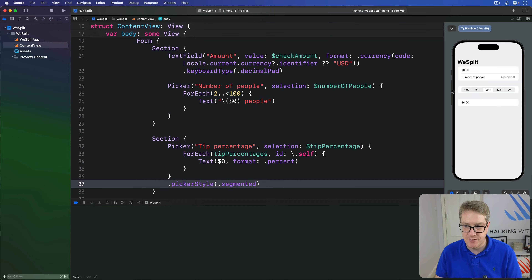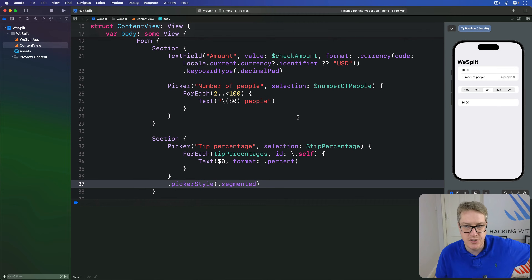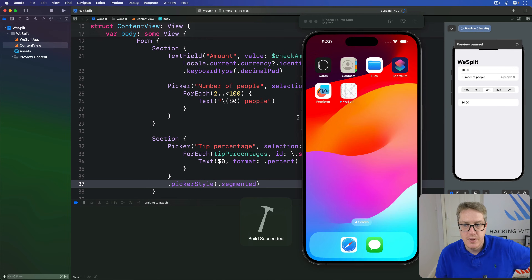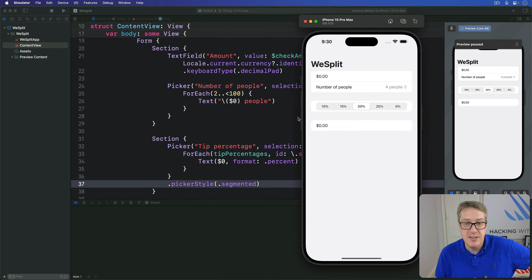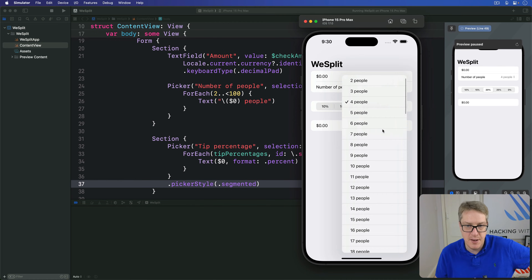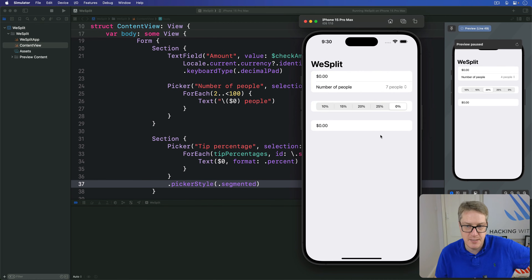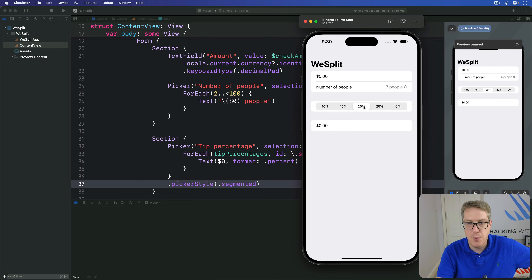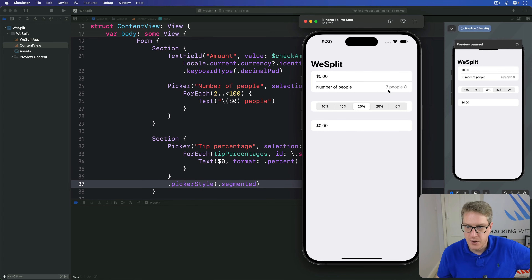And now you get a different style. I press command R so you can see it bigger on the screen. It's an immediate one-tap press now to choose between different percentages — just one tap to jump between percentages. And it works great when you have only a handful of options, like you can see here.